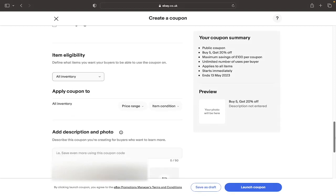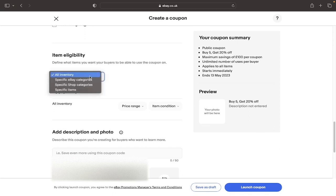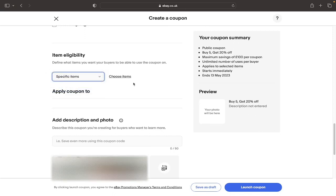The next part here is important, so it's selecting your inventory. If you create this coupon code it won't automatically apply it to all of your current listings, you need to individually select them. So for example here, Specific eBay Items, and you then choose the items that you want to be part of the promotion campaign.